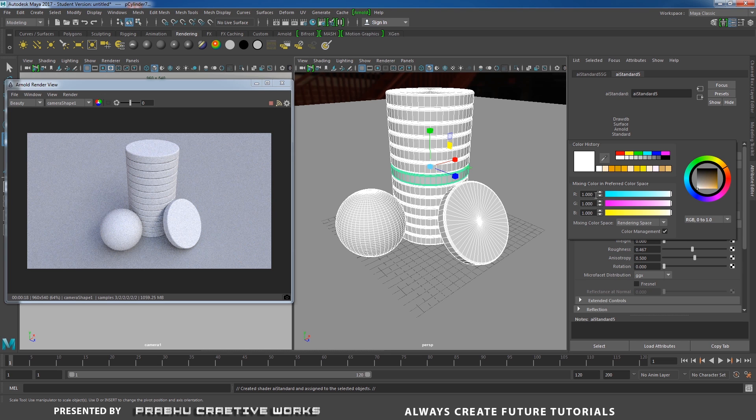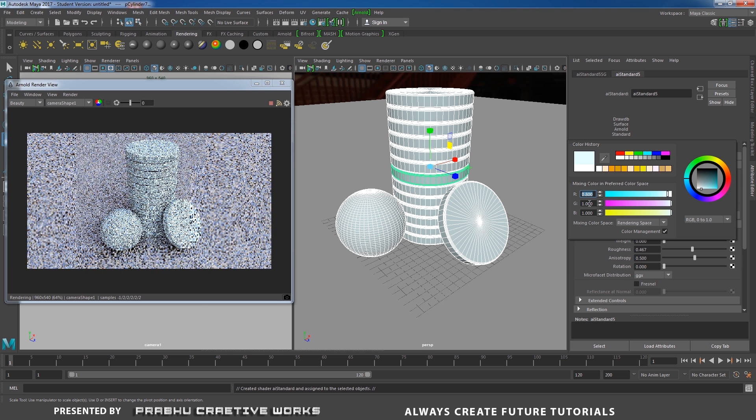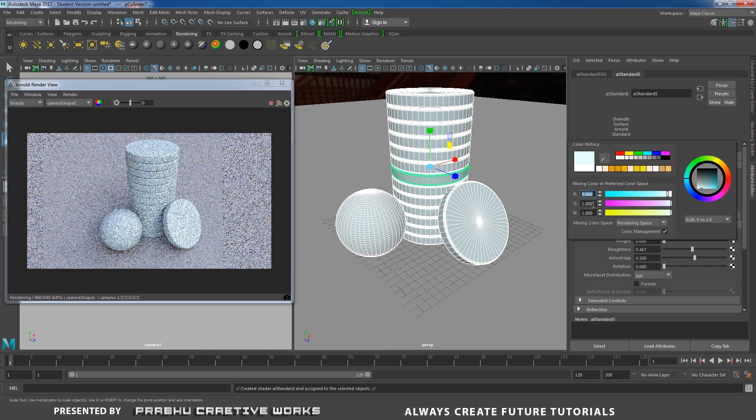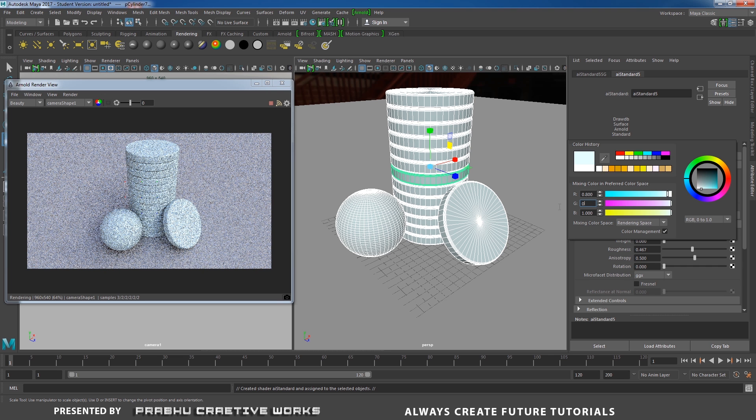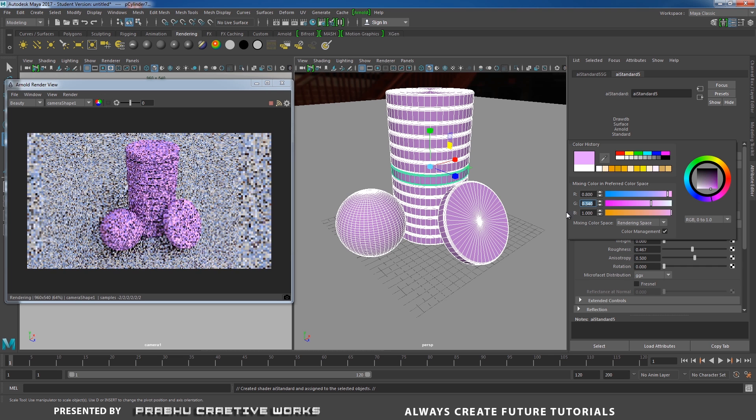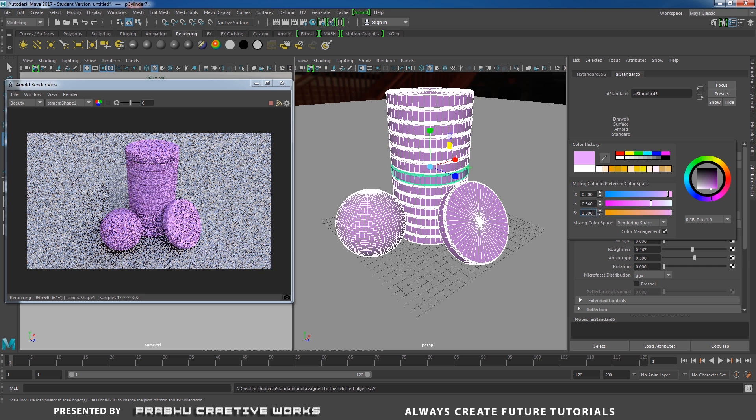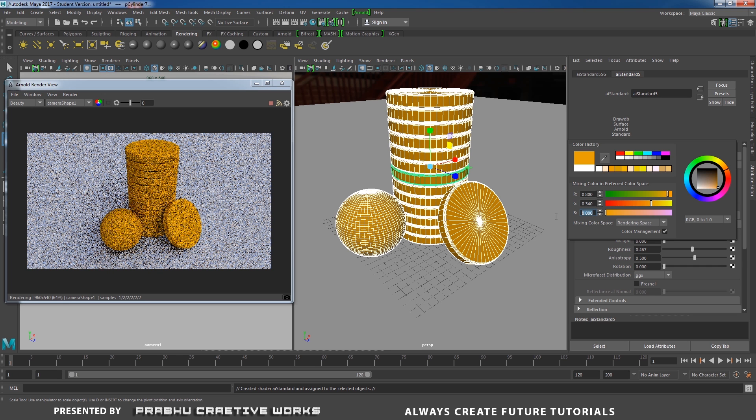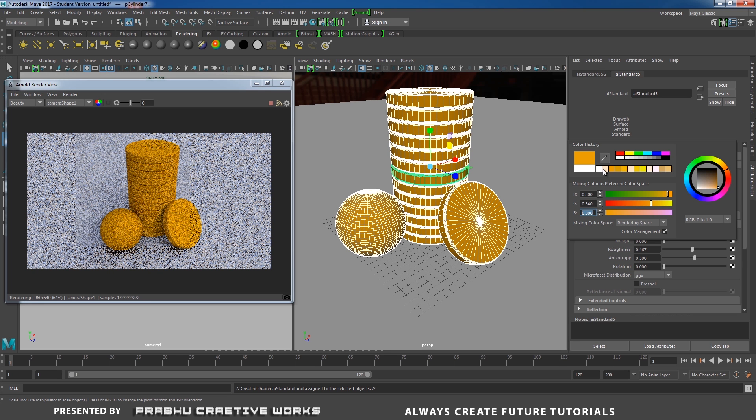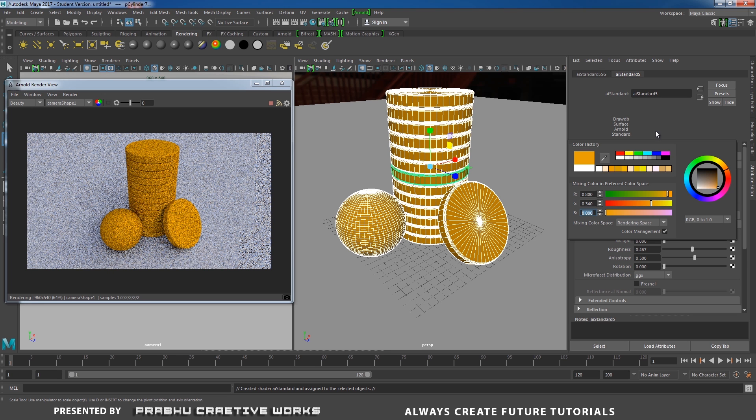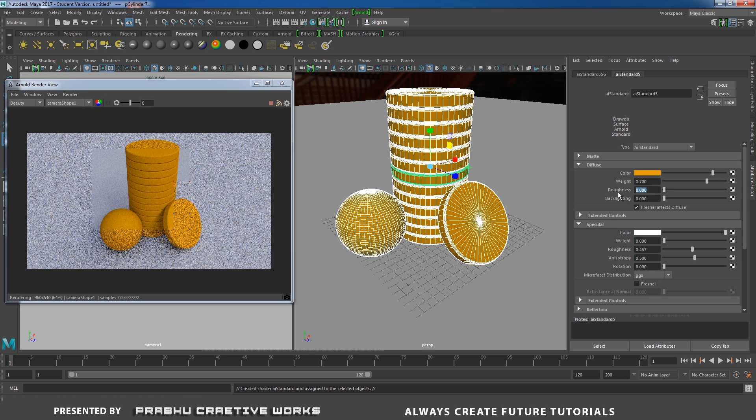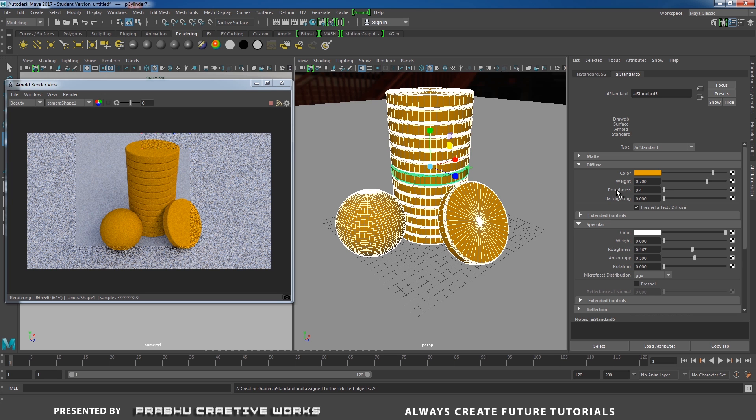And then give R to 0.8 and G to 0.34 and blue to 0. That means it will provide like this. And then you need to give weight to 0.7 and roughness to 0.473.